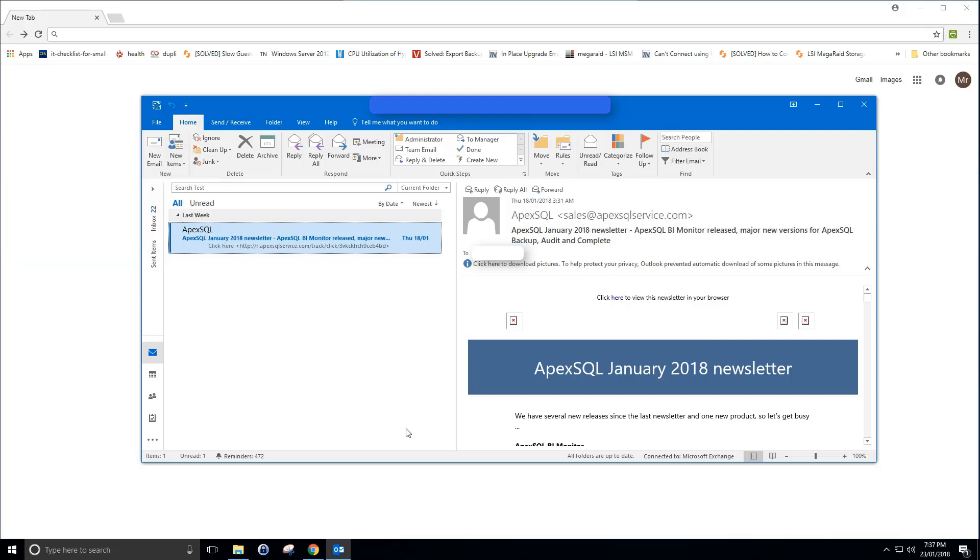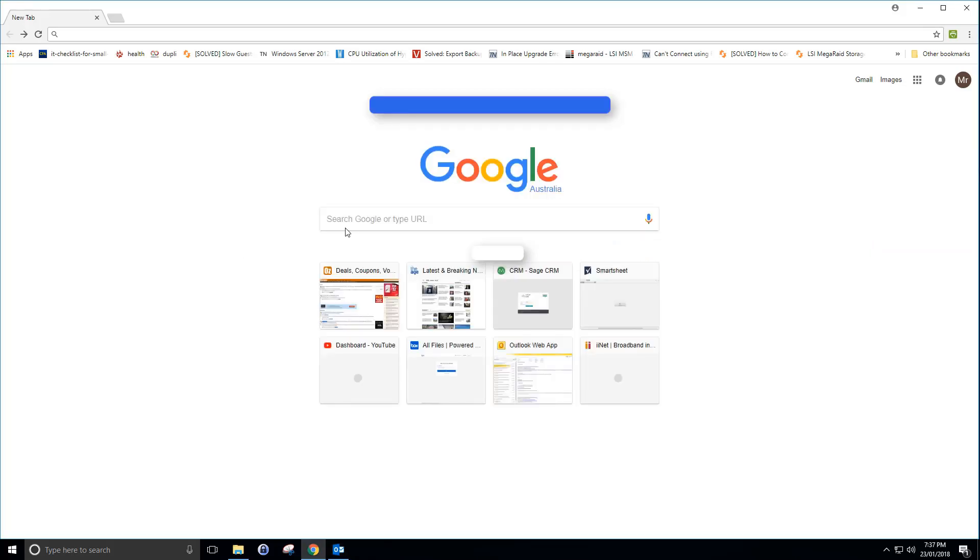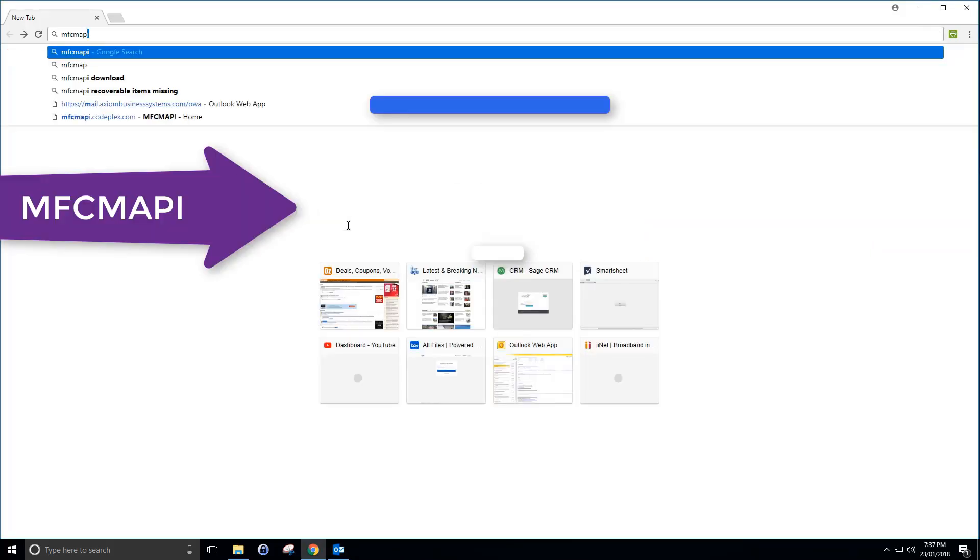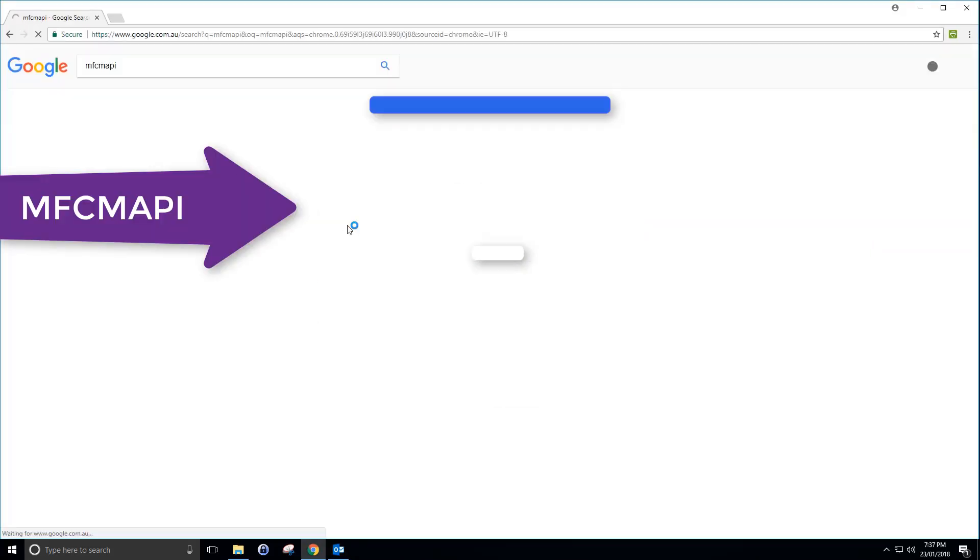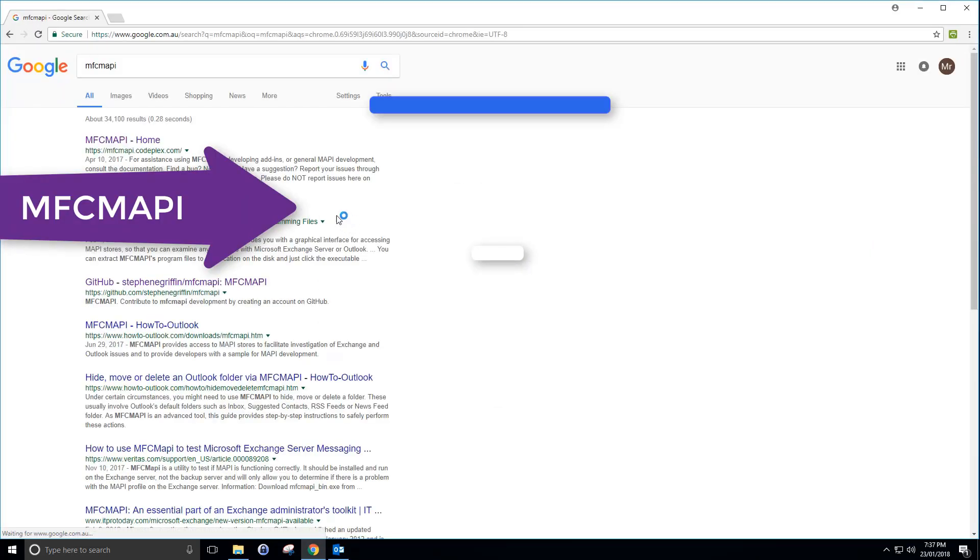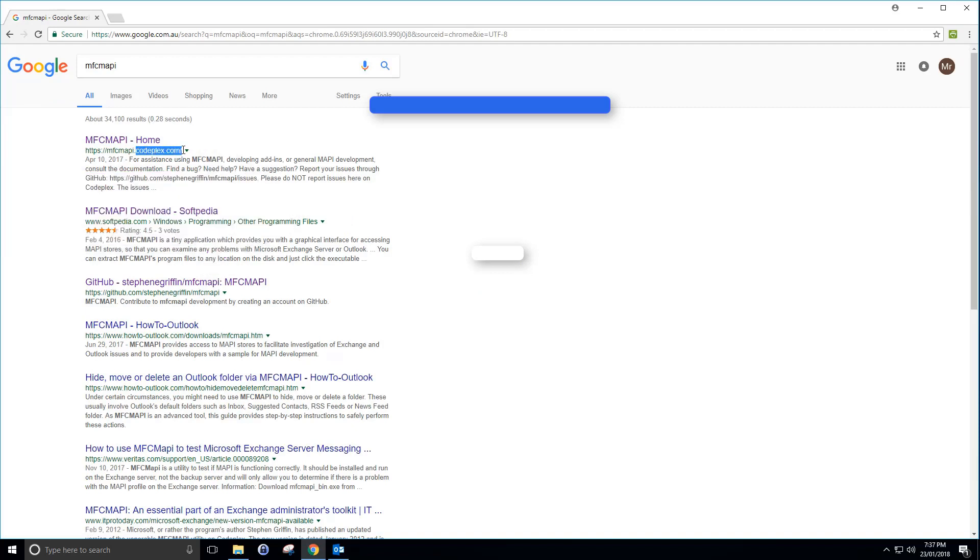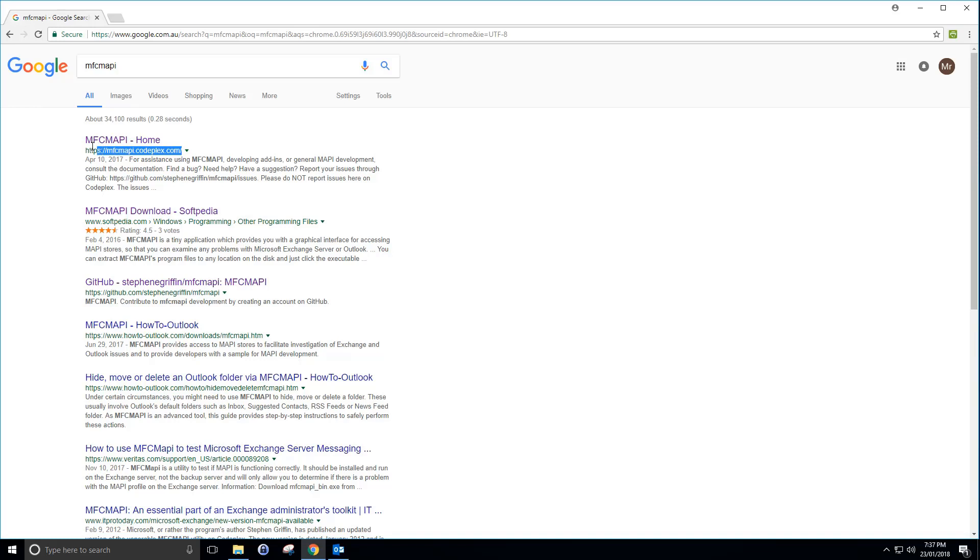What you want to do is download a tool called MFC Mappy. Just go to Google and search MFC Mappy. Currently CodePlex is having some work done or they're about to close down, so I just grabbed my download from Softpedia. You go there, grab the 32-bit executable, download it and install it. It's just a standalone you can run.